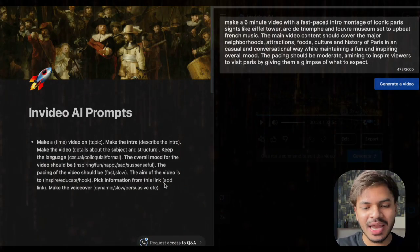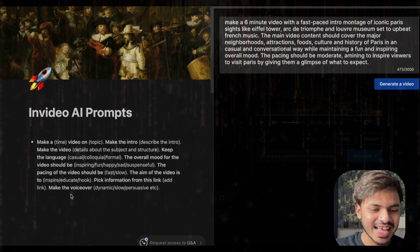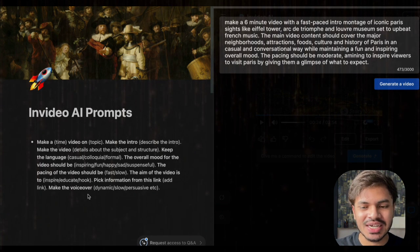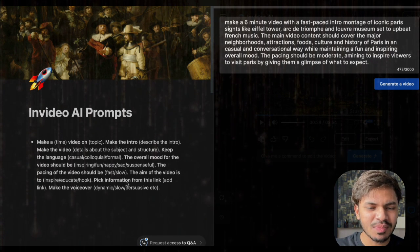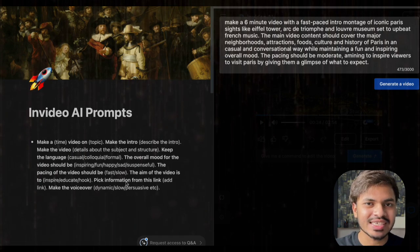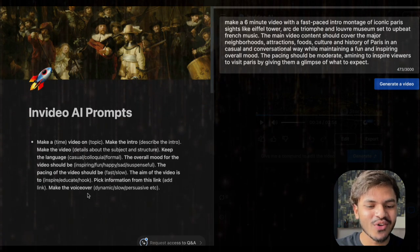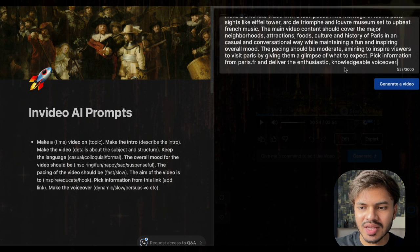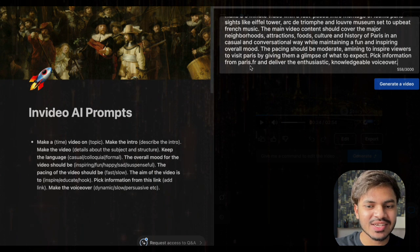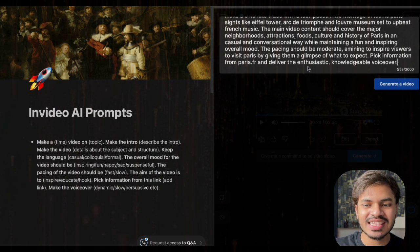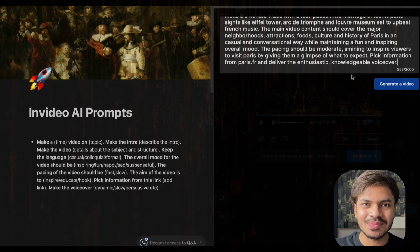Lastly, we can add an external resource from any URL or website, and then select our voiceover. We will pull information from paris.fr, which is the official site, and deliver it with an enthusiastic and knowledgeable voiceover. That's how you write a prompt to generate the best and most accurate videos you had in your mind.